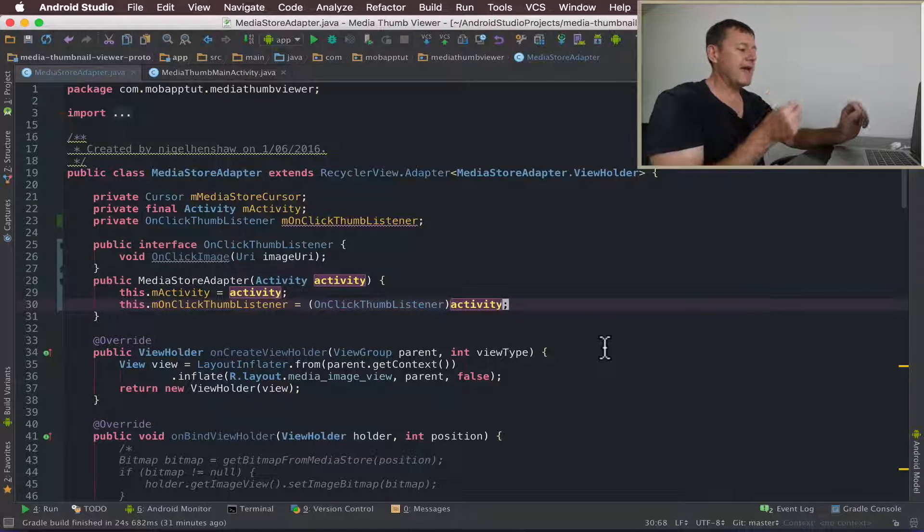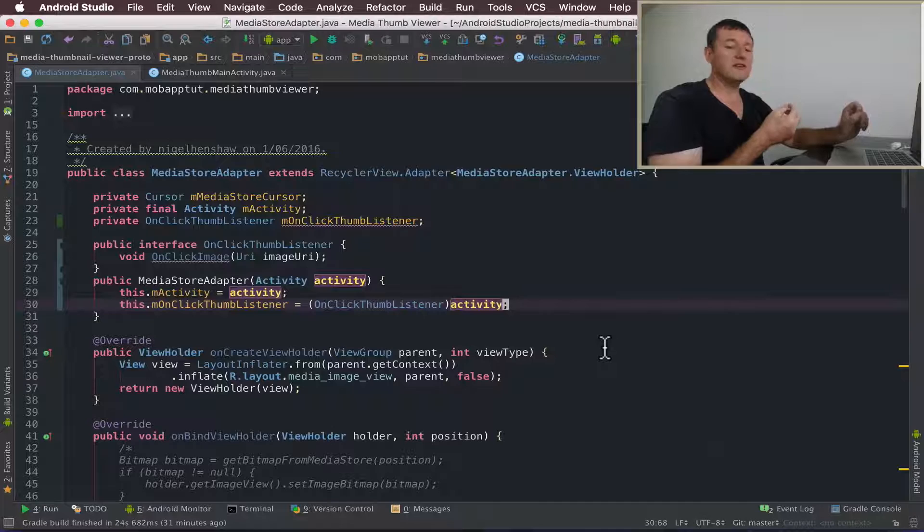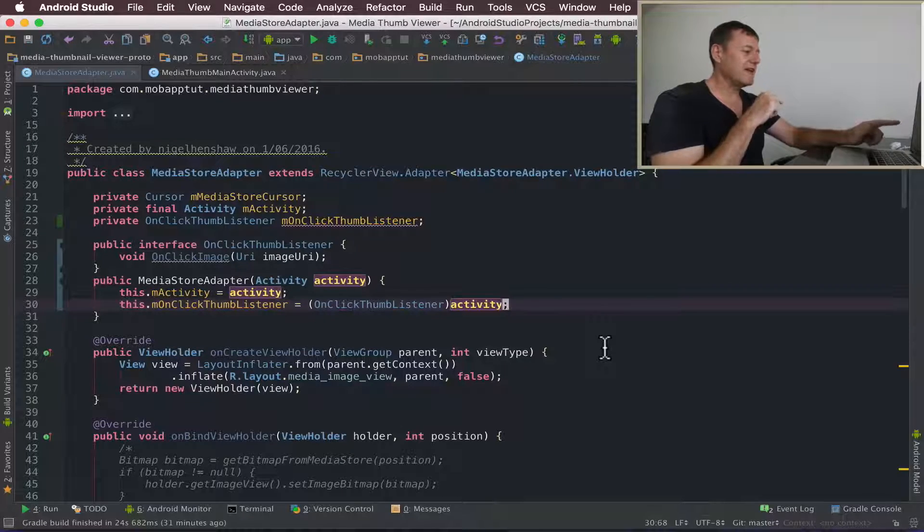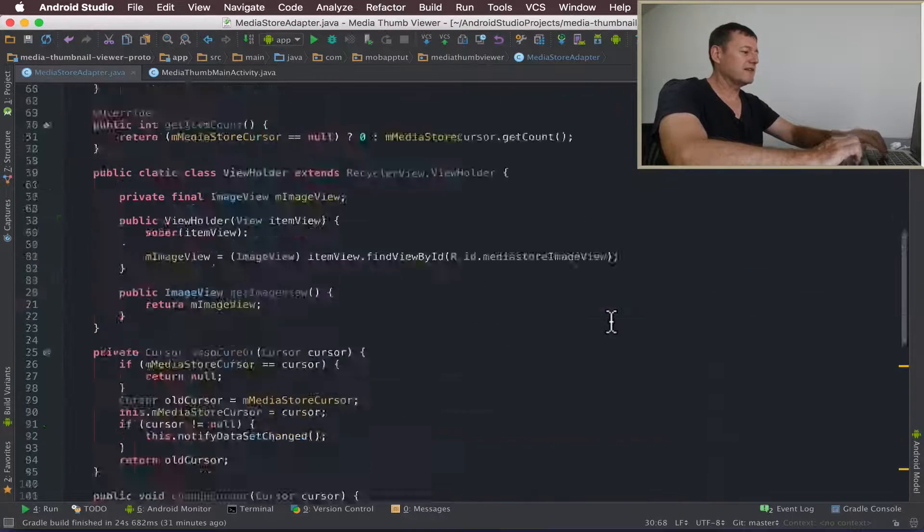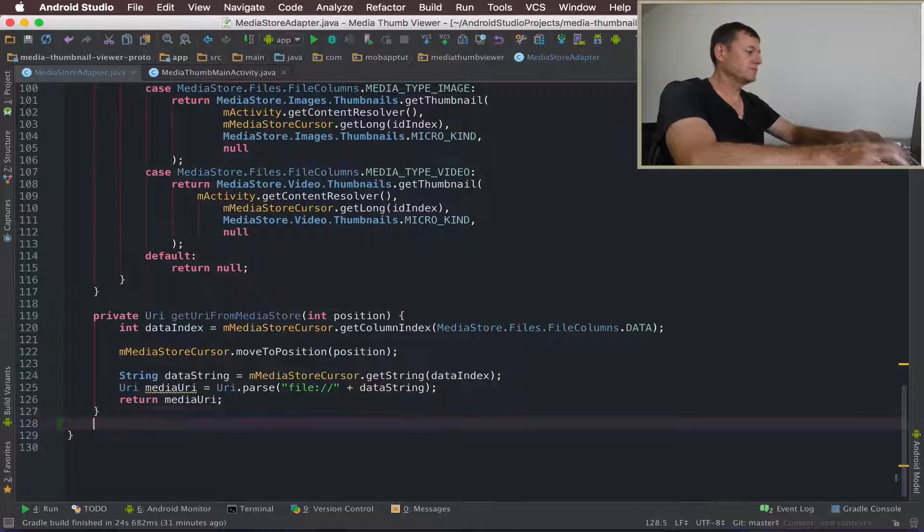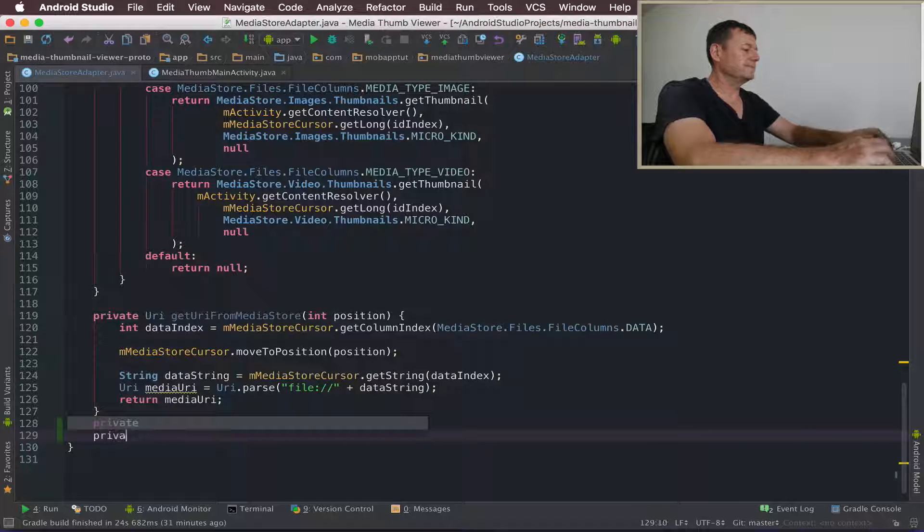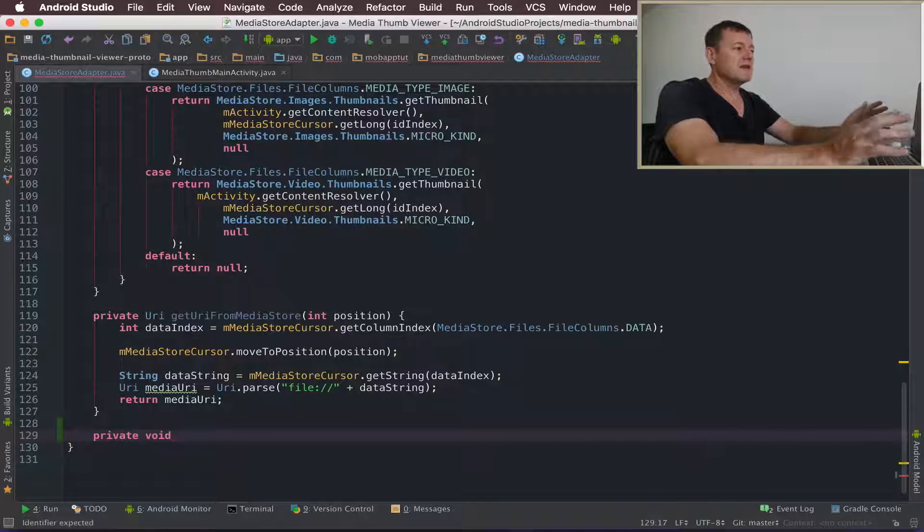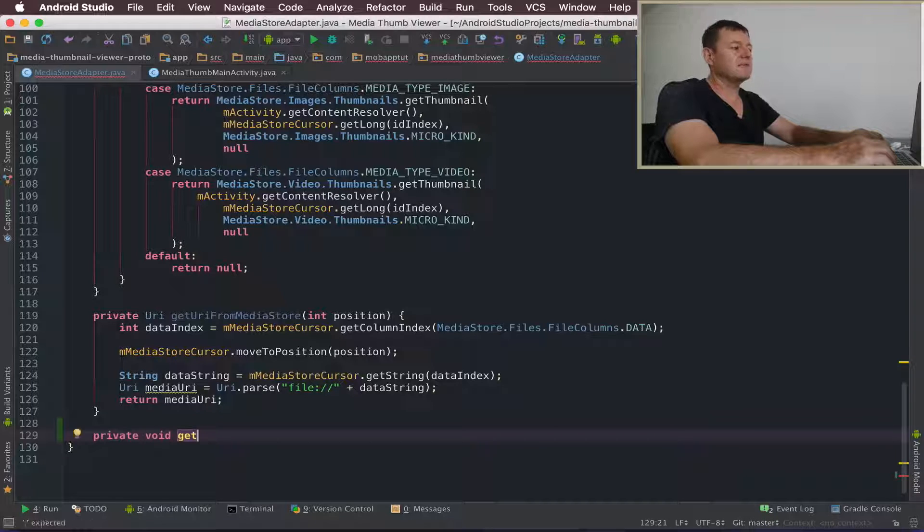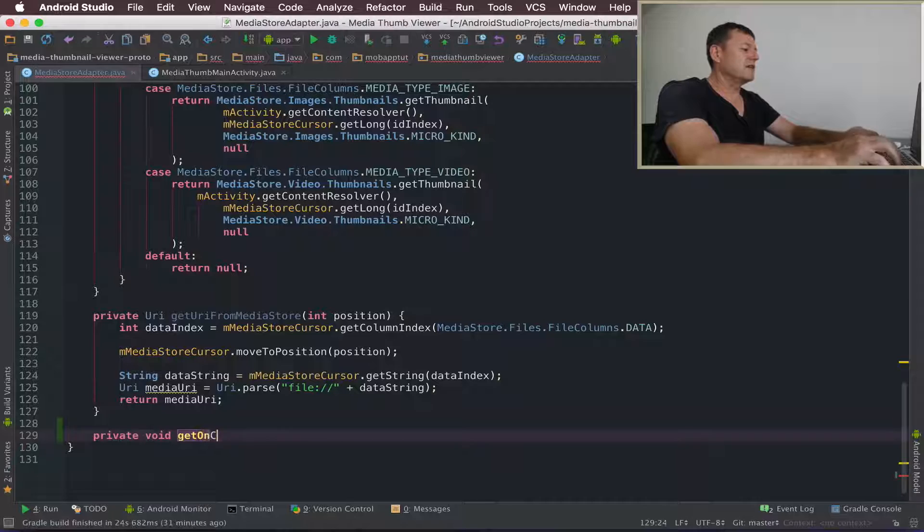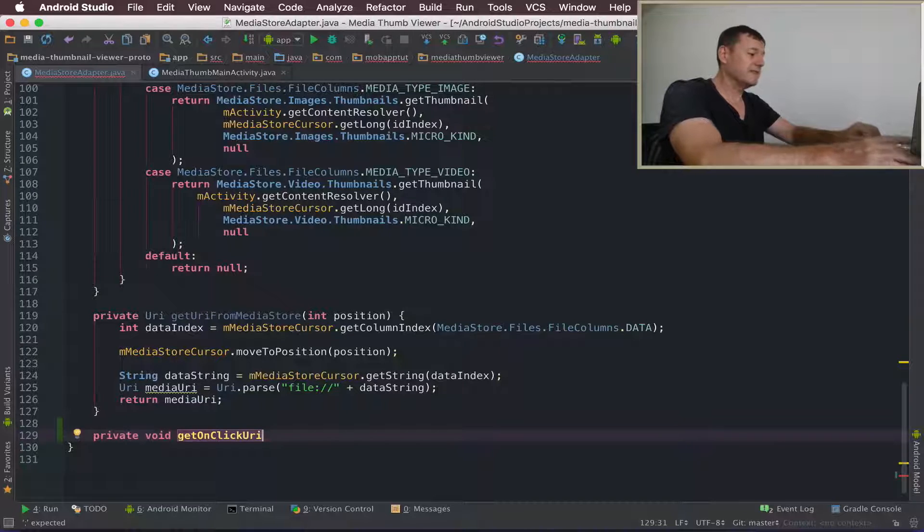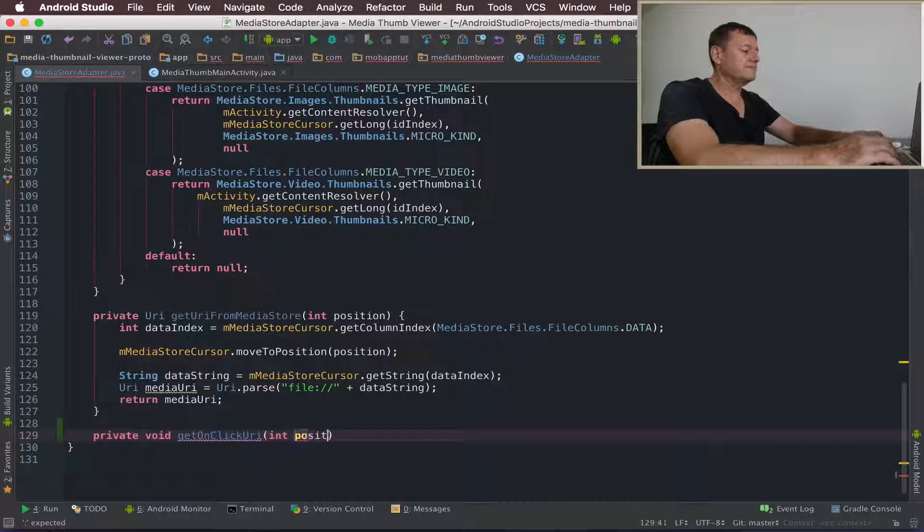Now I want to add a method which is going to extract the URI from the media store. And then we can call this listener to provide it to our calling activity. So I'll add a brand new member. Make that private. It's going to be void because we're just going to be calling the listener from here. I'll call it getOnClickURI. It's going to take an argument of the position of where it is in adapter.